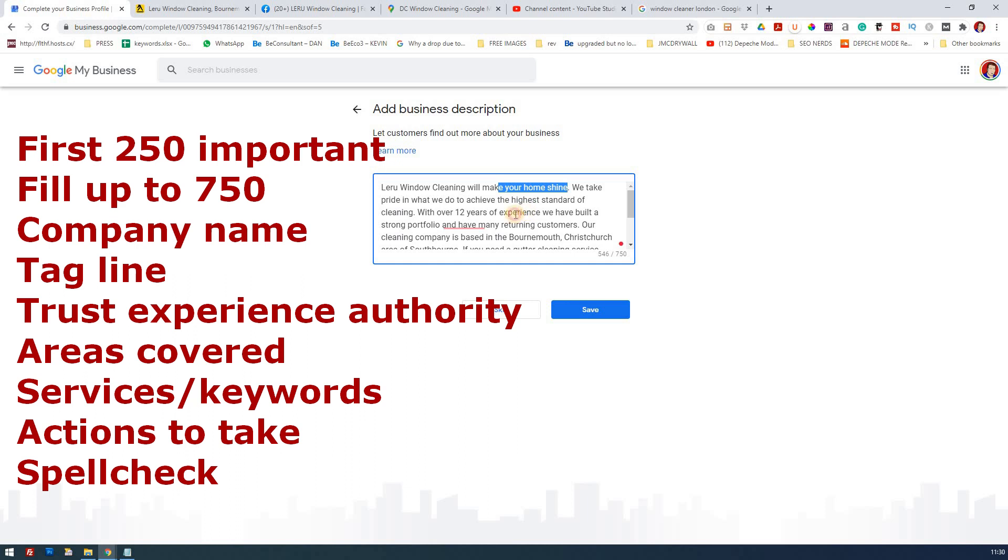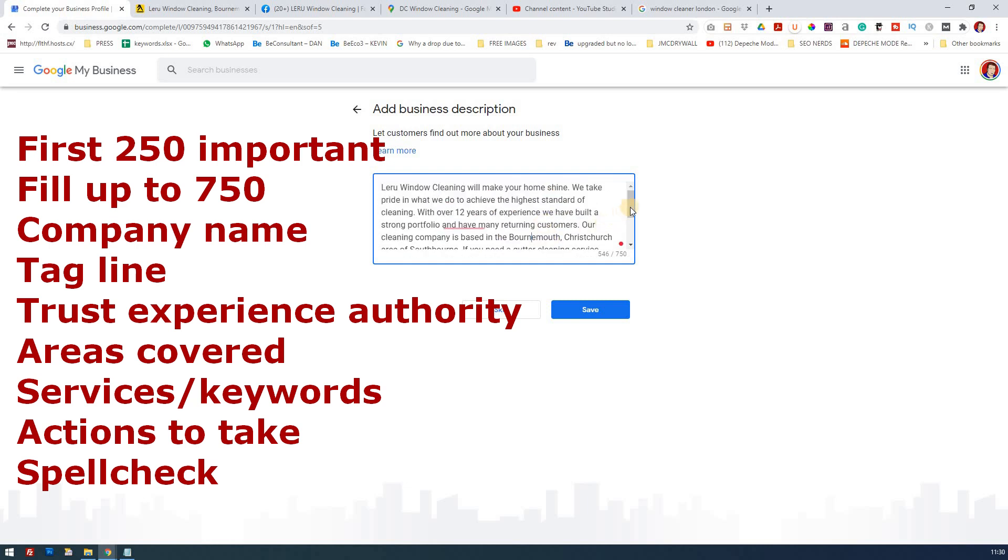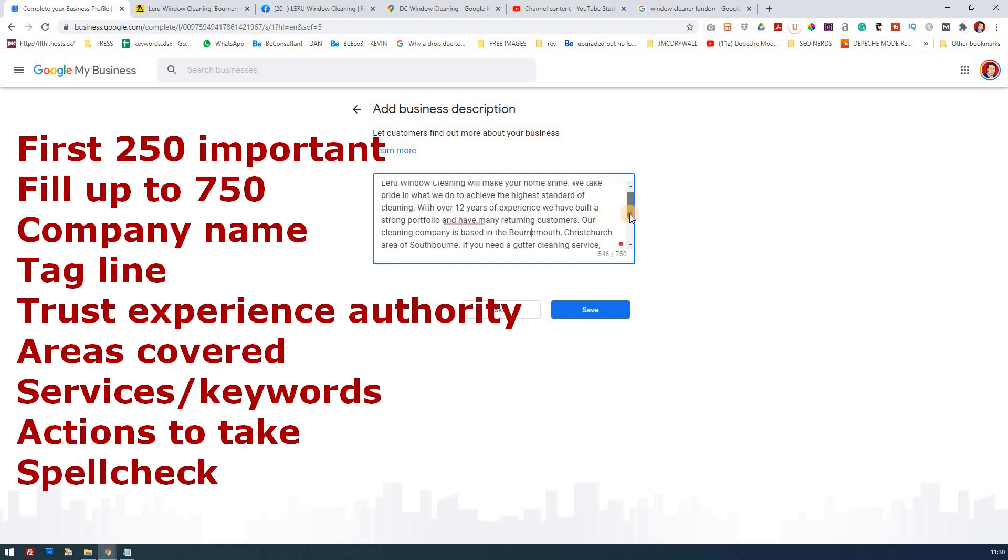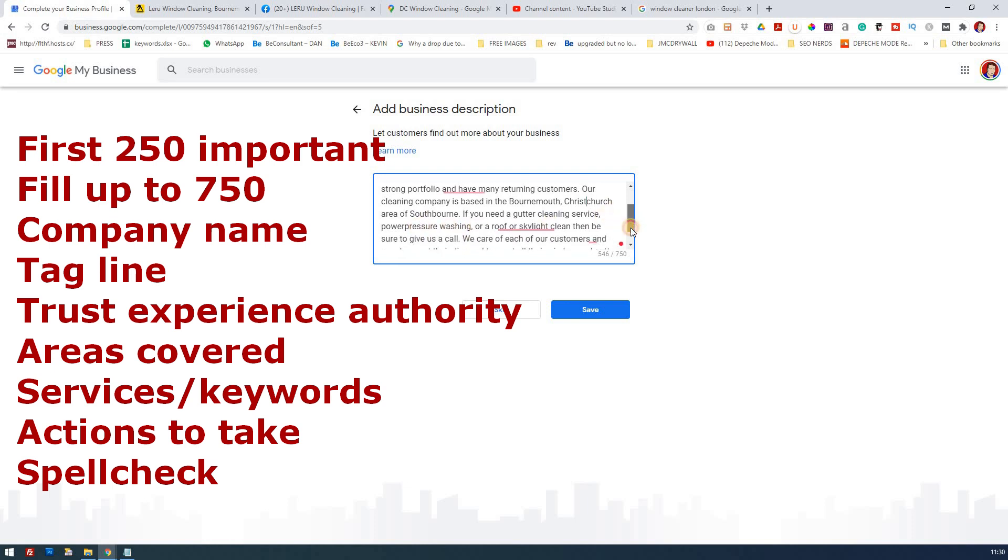You want to really show that you've got experience. You're trying to build trust. Experience is important so that you're viewed as an authority in what you're doing. So with 12 years of experience I mentioned there, they've got a strong portfolio and returning customers. Then I move into going away from the cleaning idea and more into the area that you serve: Bournemouth, Christchurch, and of course it's based in Southbourne.